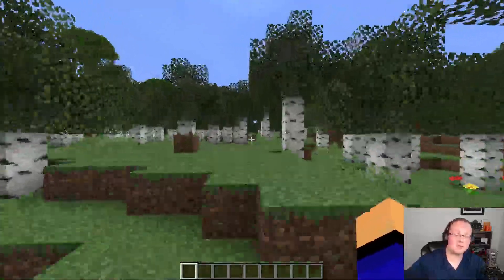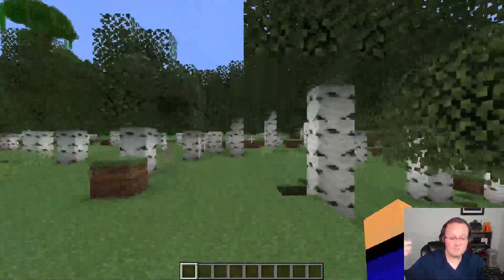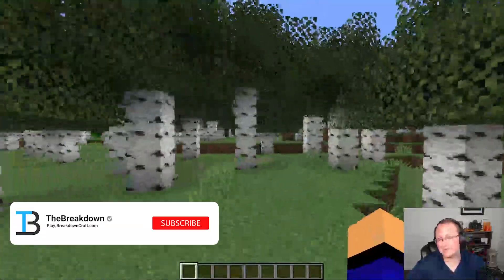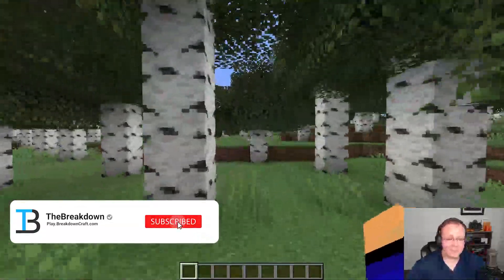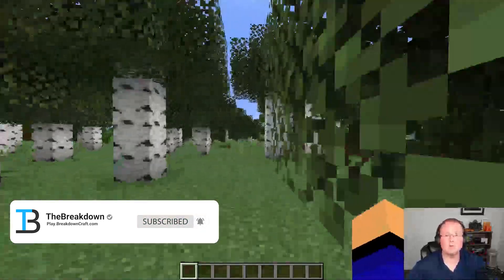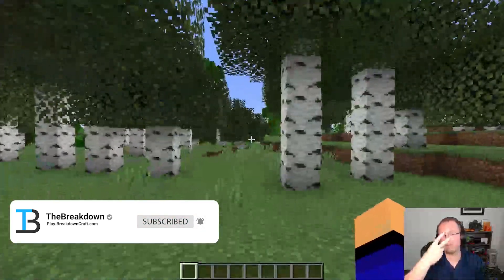So there you have it. If you have any questions let us know in the comment section down below. That's how you can optimize Minecraft 1.19.3 using sodium. Be sure to check out the video on your screen. YouTube thinks you'll like it and we'll see you in the next one. Peace.